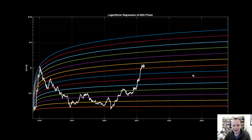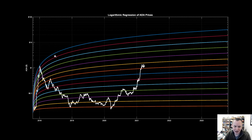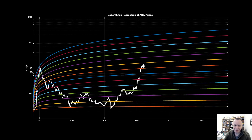The idea behind logarithmic regression is that more rapid growth happens early on, followed by diminished growth over time — but that doesn't mean you can't have fairly impressive price rallies. If we were to go up one more regression band we'd be flirting with a valuation of approximately $2.50. If we go up to the green regression band, we'd be looking at approximately a $4 ADA. Note that this is a logarithmic scale, so each major tick is a 10x — 10 cents, a dollar, ten dollars.